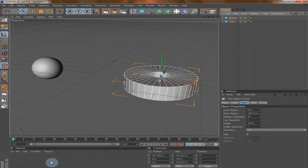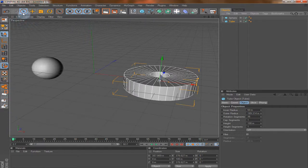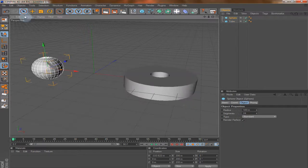Here we have the Materials box, and this one we will use to add materials to our objects, colors, and so on. And here we have different tools. Let's start with this one — this is the Selection tool.